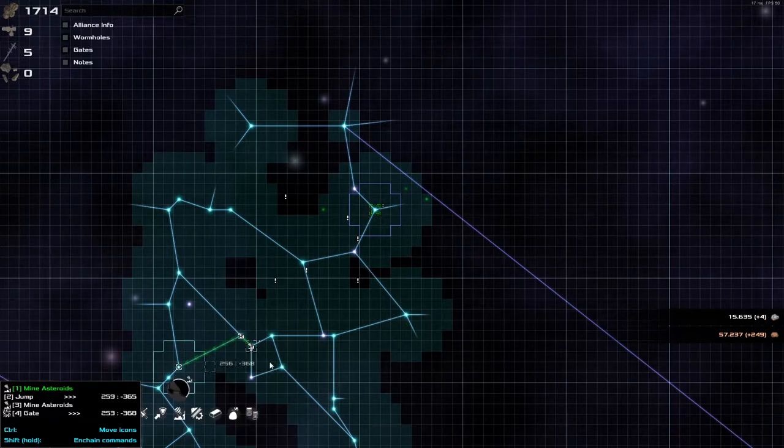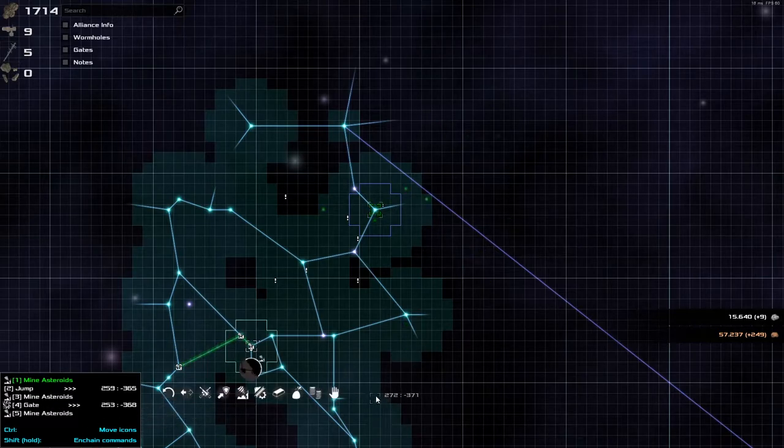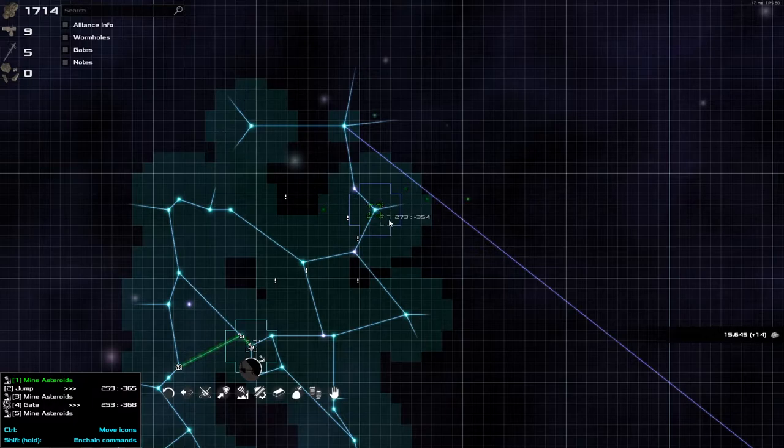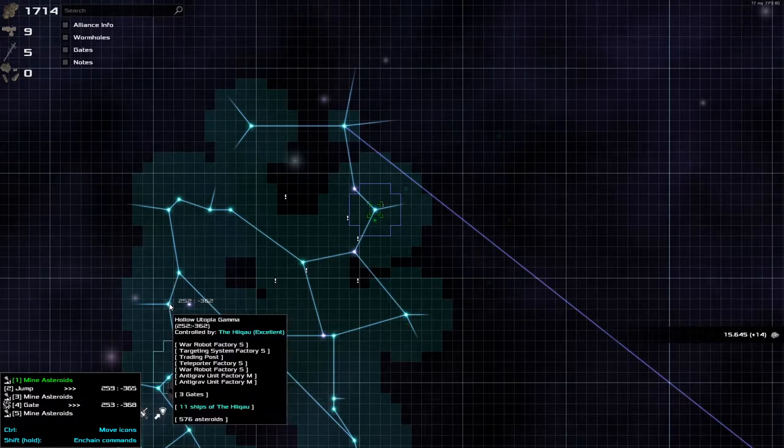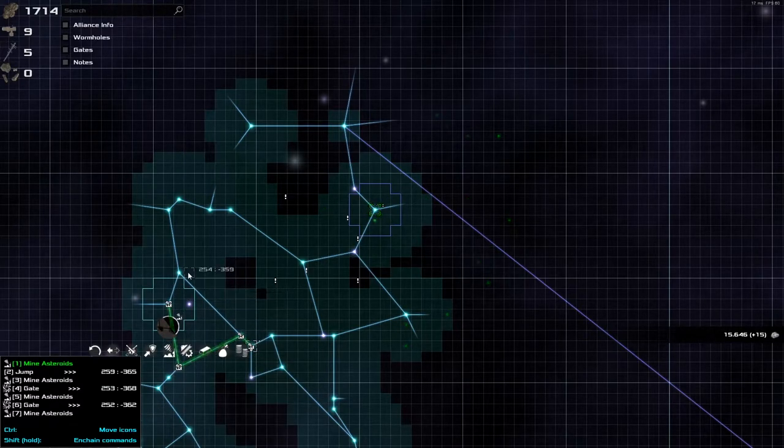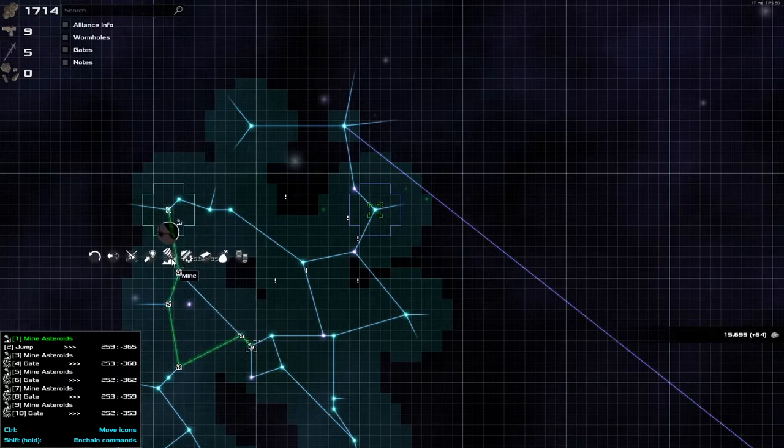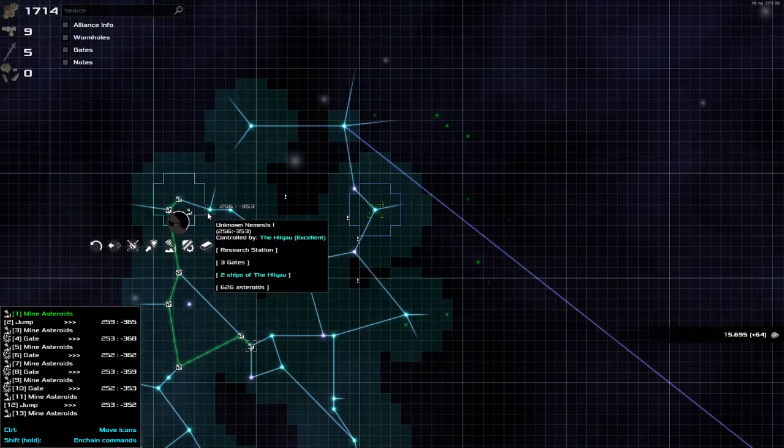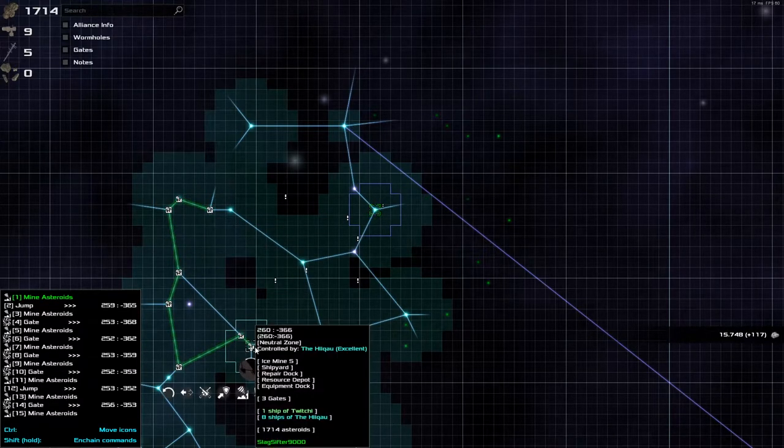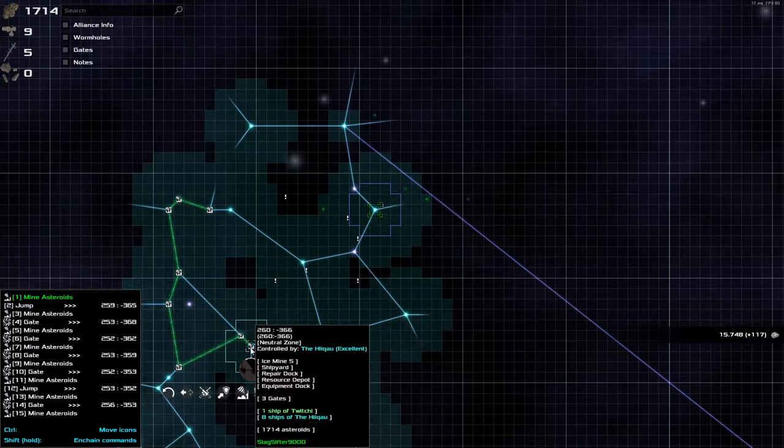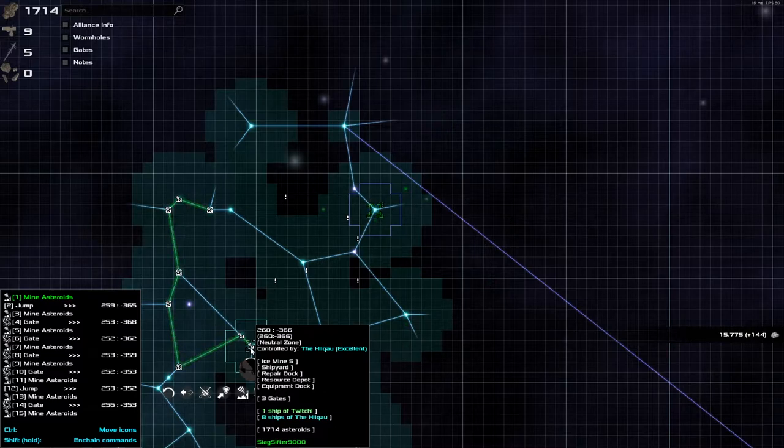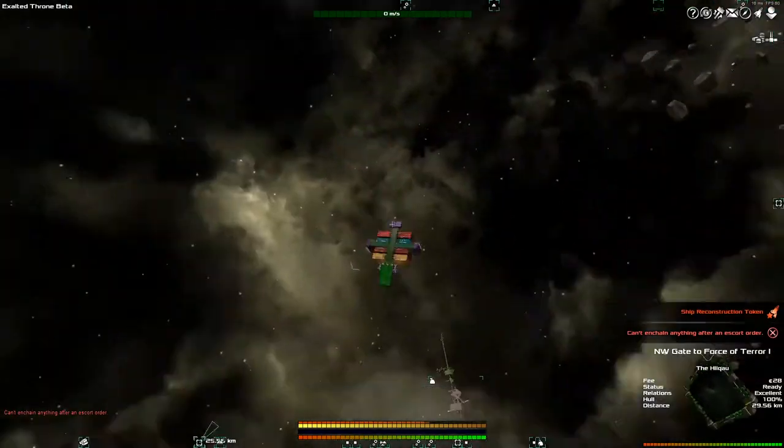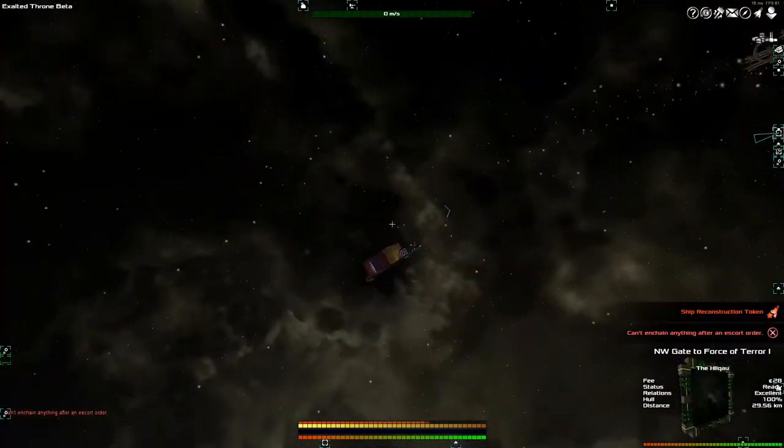So I've just queued up this guy to mine here. I could quite easily press down the shift button and go mine. So he's now going to go through and mine that asteroid. If I continue holding the shift and right click, he will then jump over to the next sector and mine again.